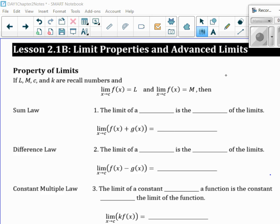We're going to be going into properties of limits. I'm going to define L, M, C, and K. So the limit as X goes to some X value C of F of X is equal to L. The limit as X goes to some X value C of G of X is M.